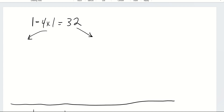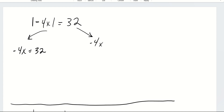The first equation we're going to write, we just drop the absolute value and write the equation as is. The second equation, because negative 4x can end up being negative 32 — since the absolute value of negative 32 is 32 — we write negative 4x is equal to negative 32. We just make the right side of the equation negative.